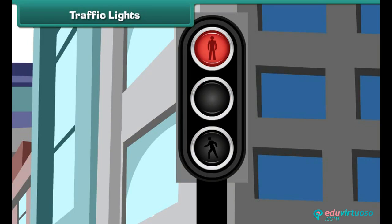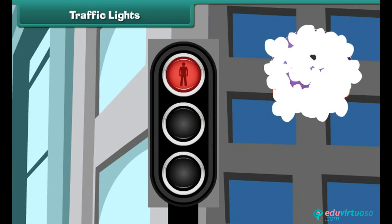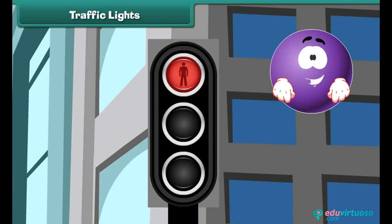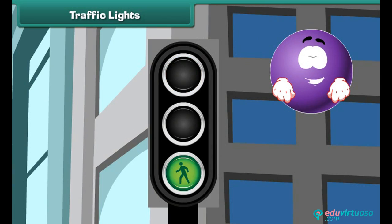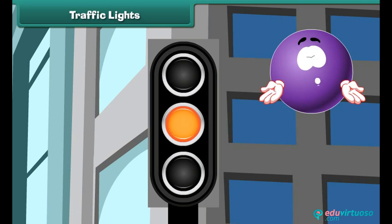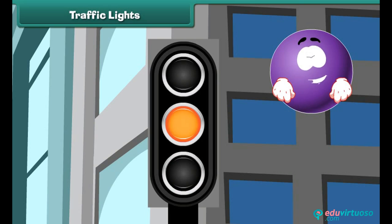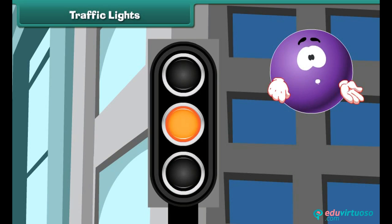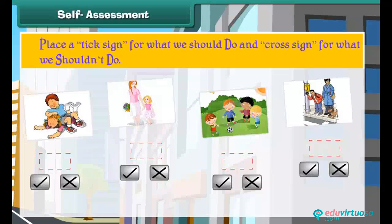Let us learn what the traffic lights indicate. The red light says: stop, stop, stop — don't be in a hurry. The green light says: go ahead, there is no threat. And the yellow light says: be ready to stop, slow down, and don't hop.